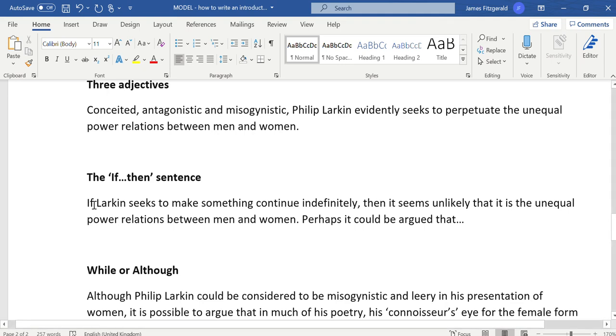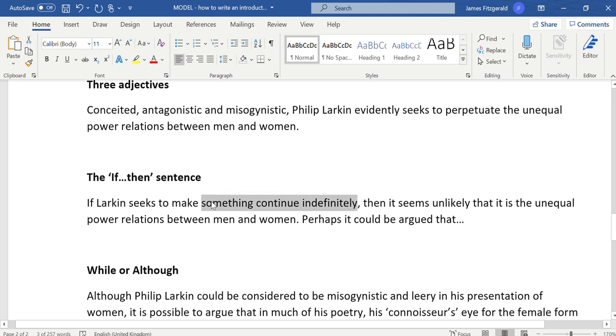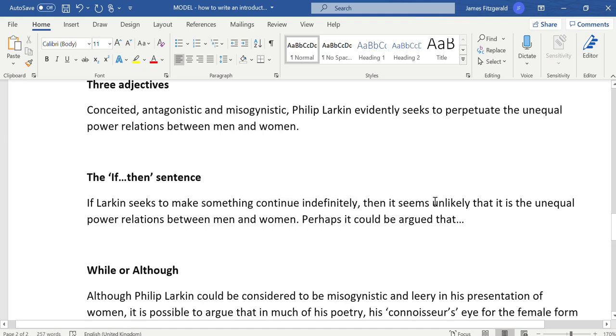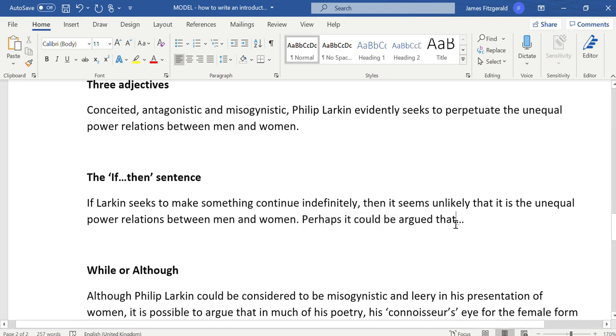Because I begin with a conditional word like if—conditional meaning it sets up a condition—if I begin with the word if, then I have to have a then. You can see that I'm using the definition of perpetuate, something continue indefinitely, which is good because it means I'm answering the question in the very opening lines of my essay. But my cautious language is demonstrated in words like seems unlikely, and then the argument itself is toned down with words like perhaps and could be argued. All of these words—could be, might be, perhaps, modal verbs—help to hedge and ensure that the writing does not come across as too strong.